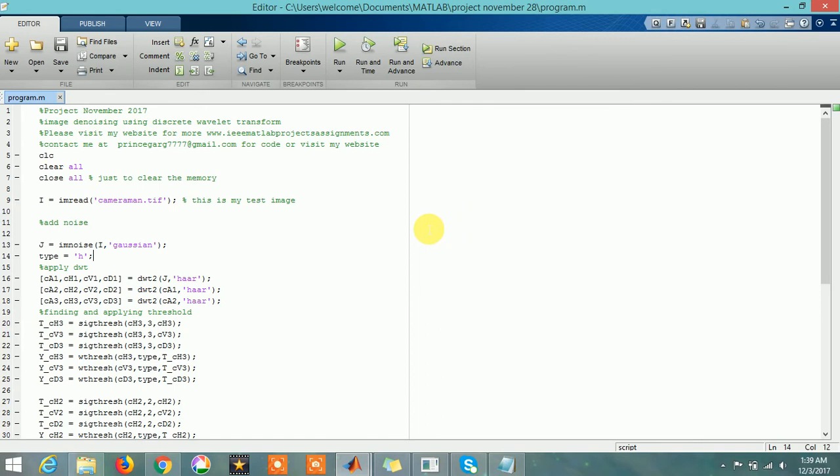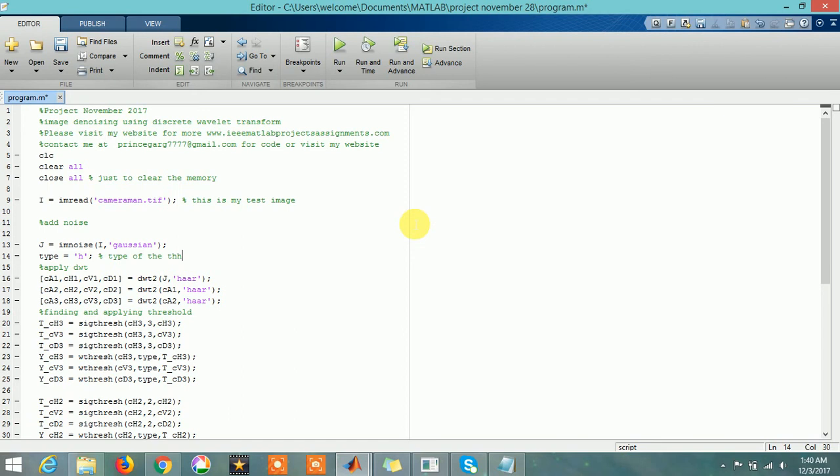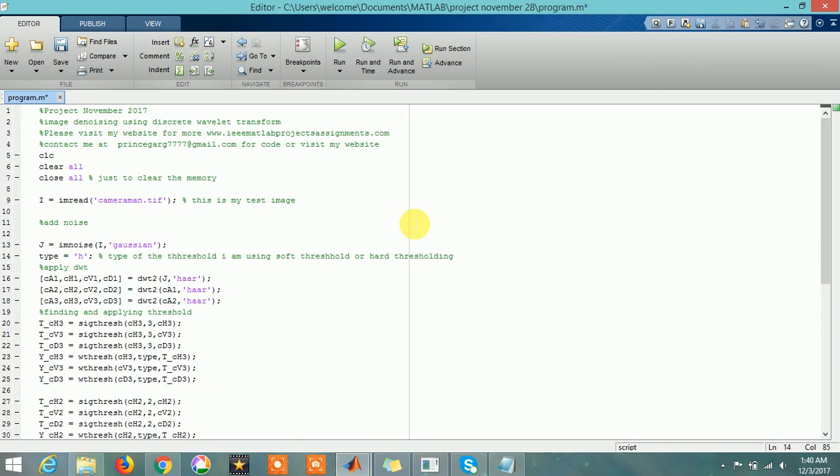This is the type of the threshold. You can use soft threshold or hard threshold. It depends upon the results - from which threshold technique you are getting better results. It depends upon the image as well.